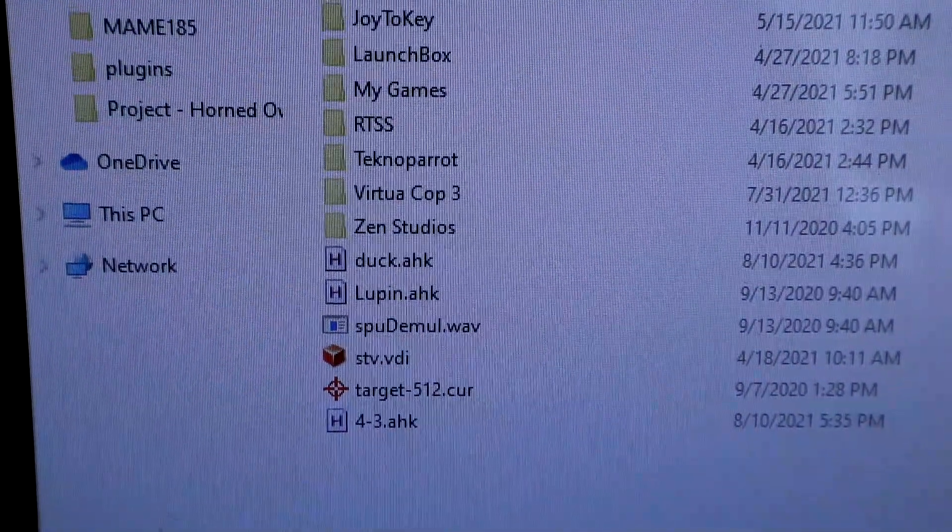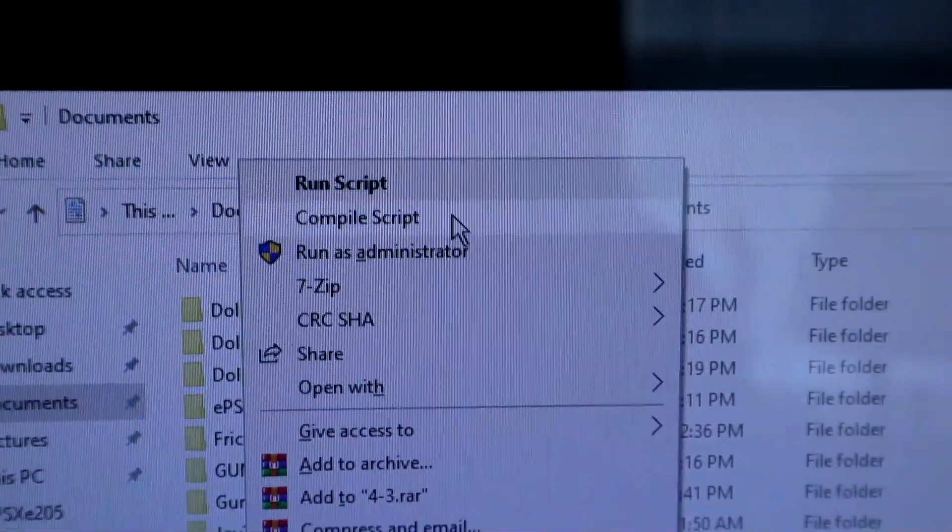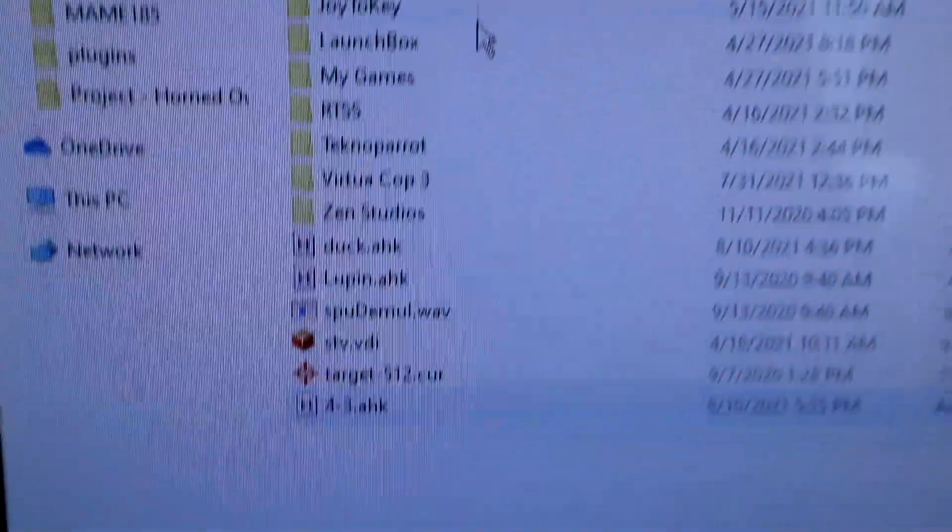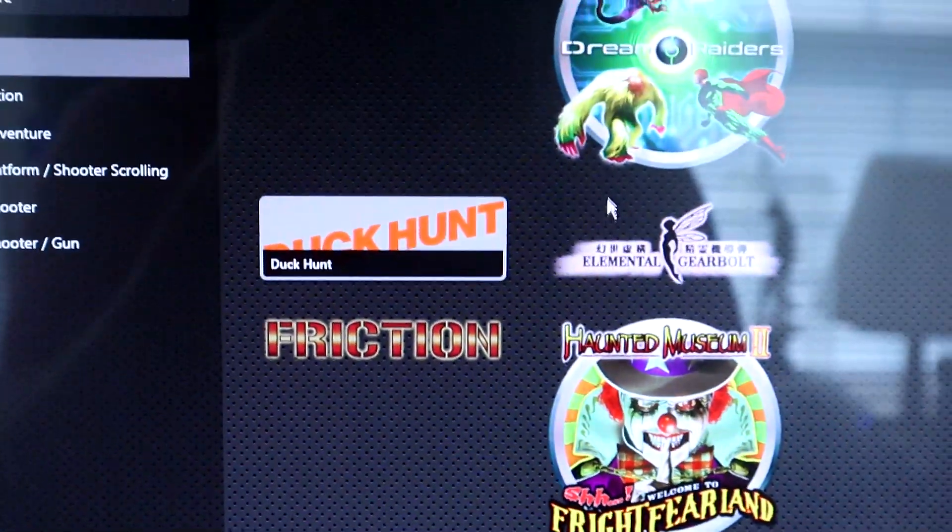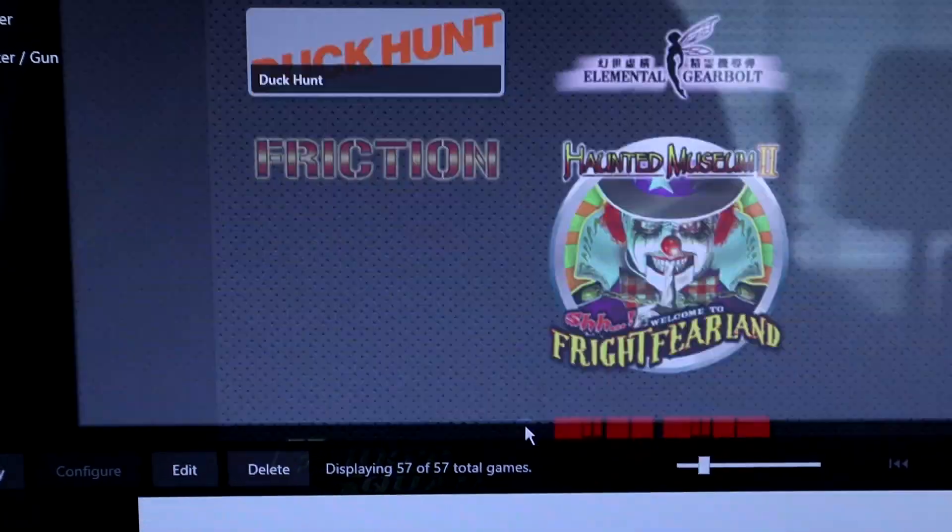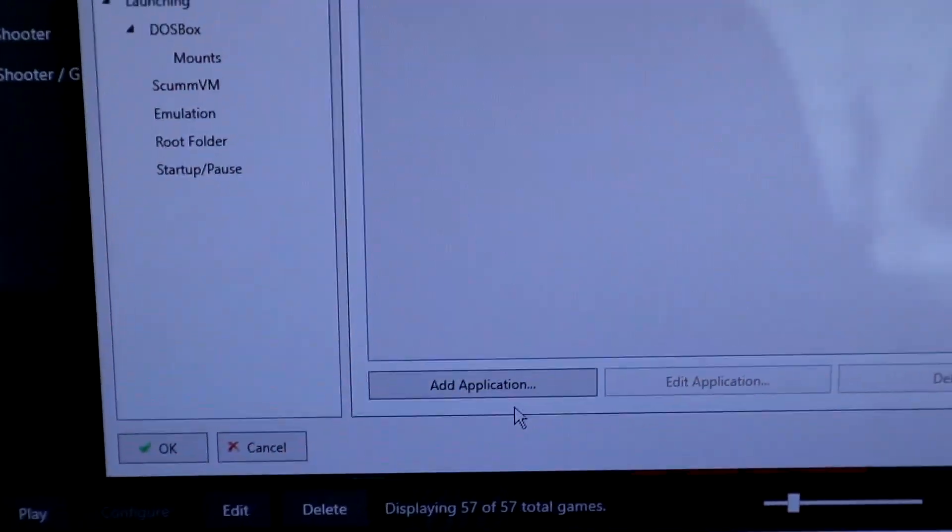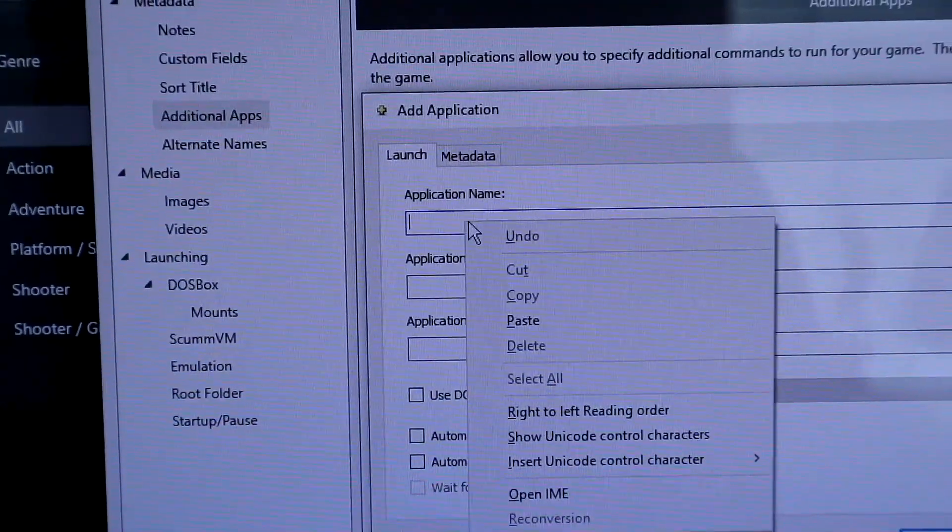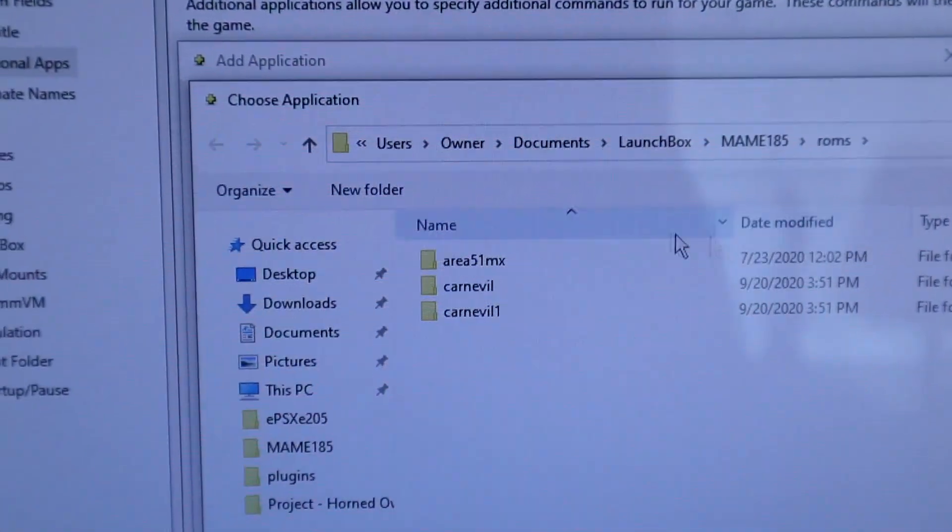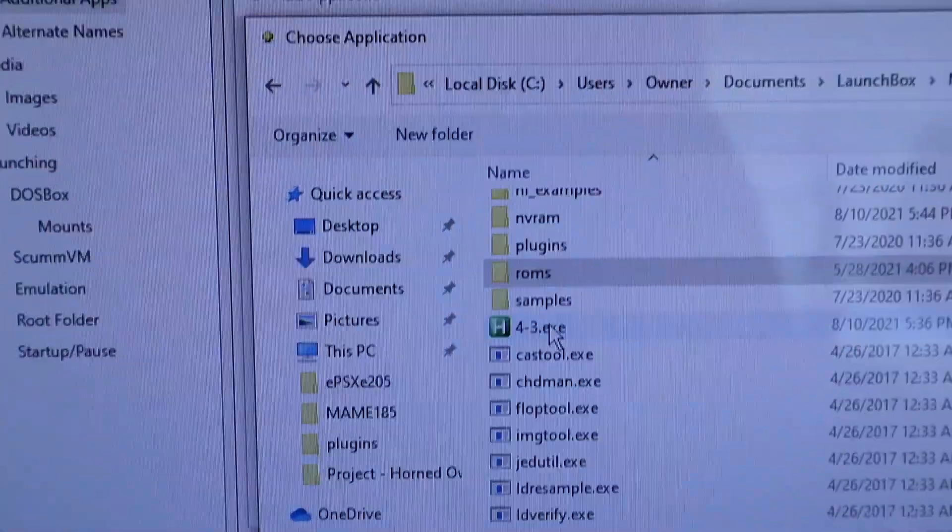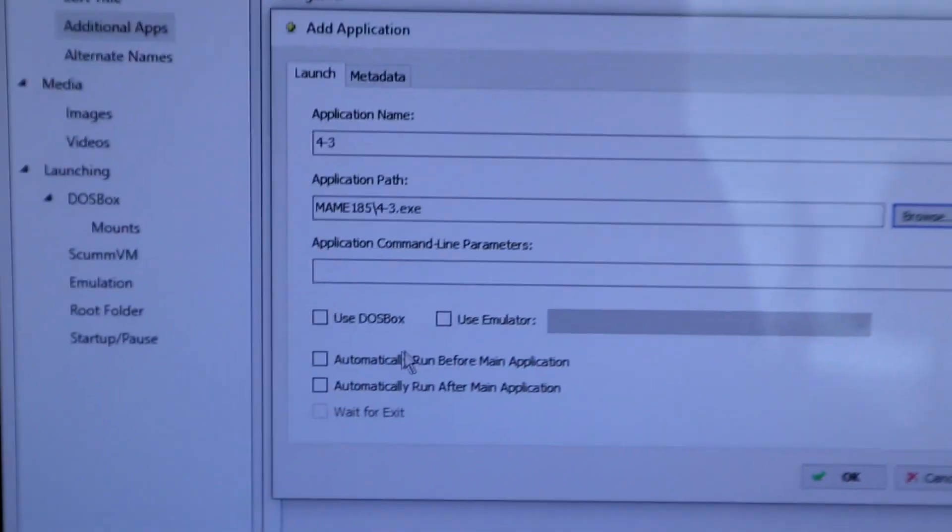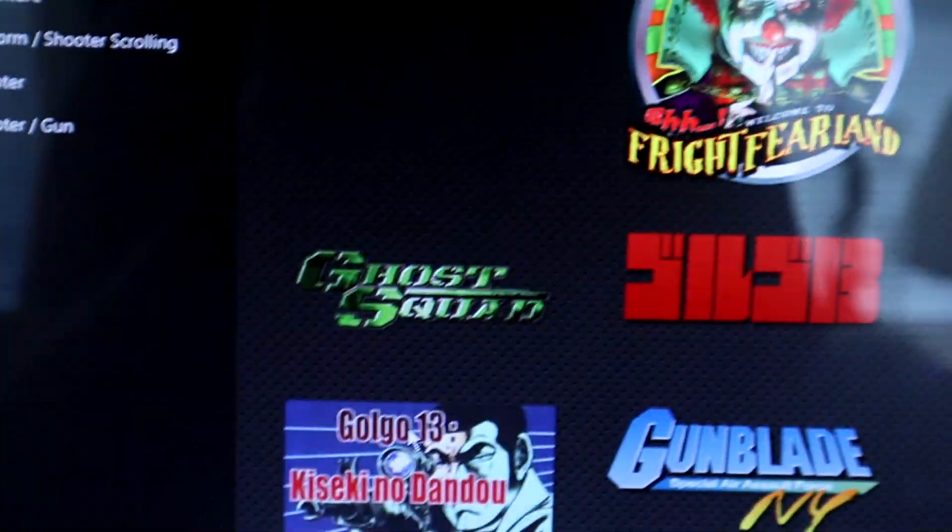So right here we're just going to take the AHK that we saved, I'm going to right click on it, and compile script. And auto hotkey is going to go ahead and generate an EXE from that. Now back in LaunchBox, go ahead and right click on your game, click edit, then go to additional apps, add application, go ahead and name it anything. Then for the application path, browse to that EXE that we just created. And then be sure to put a check mark in automatically run before main application. Then hit OK, and OK.